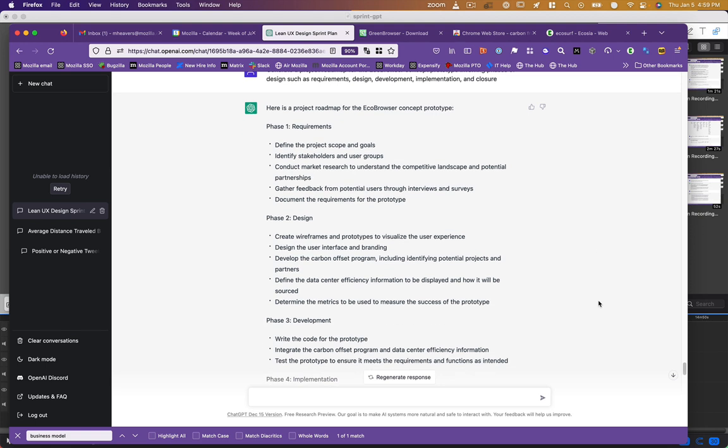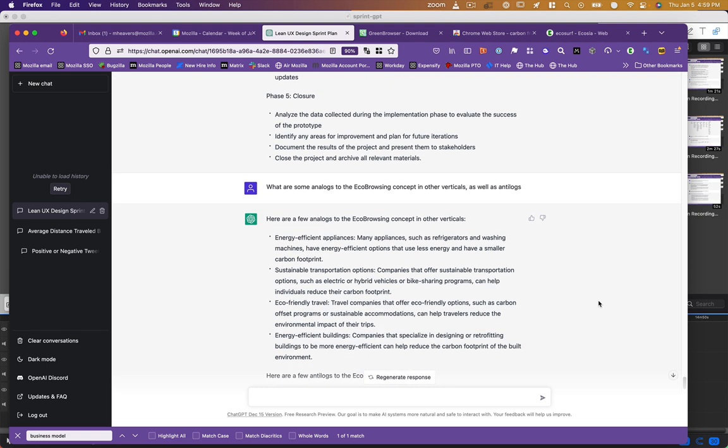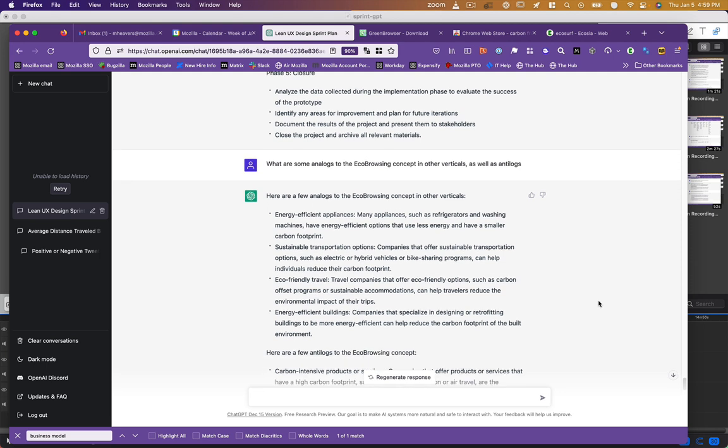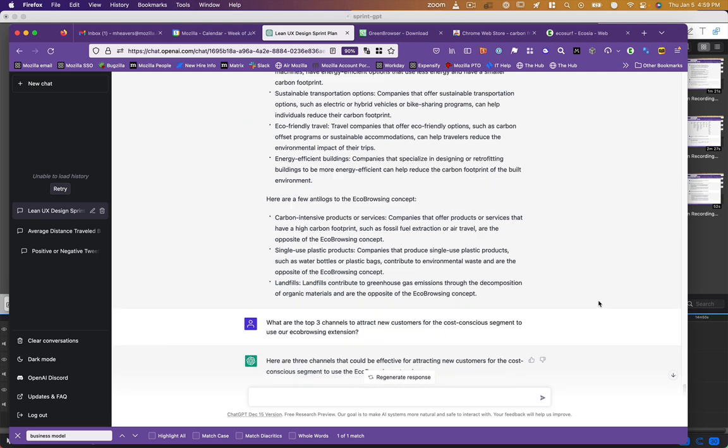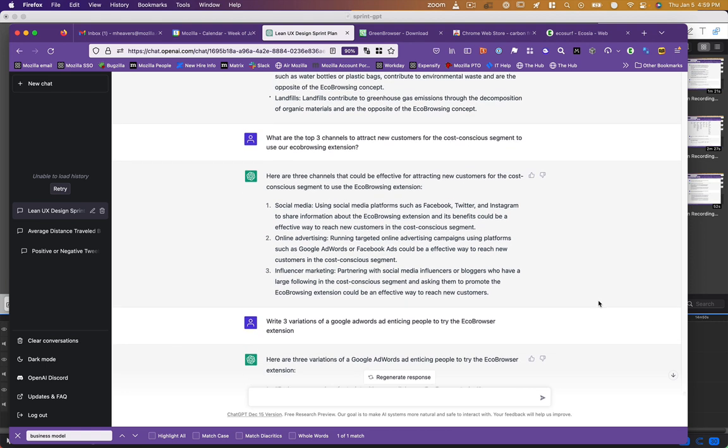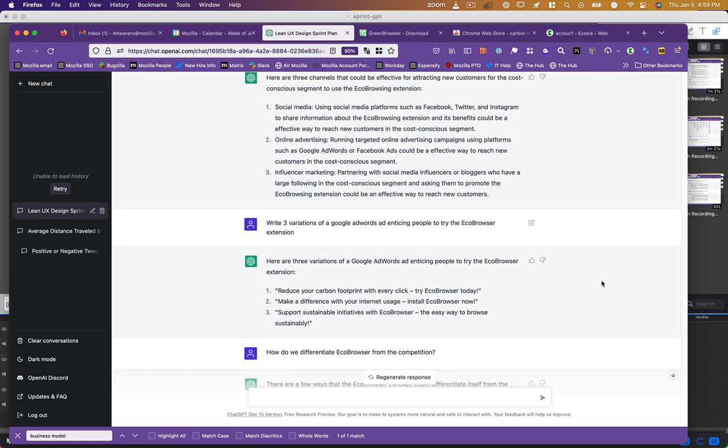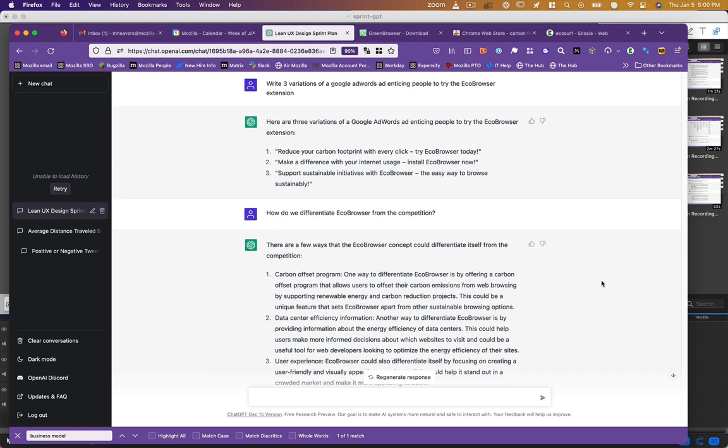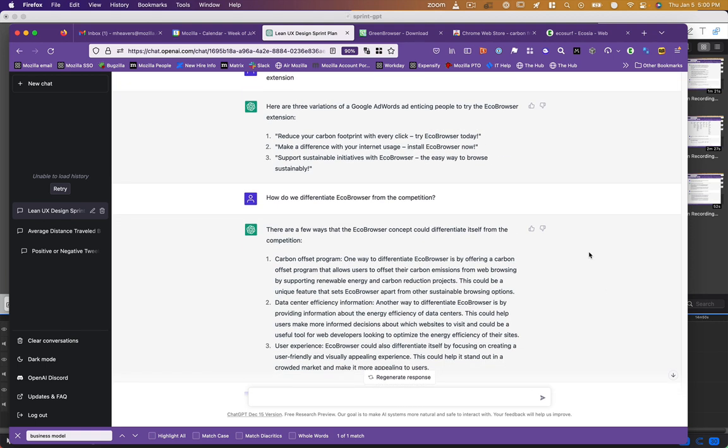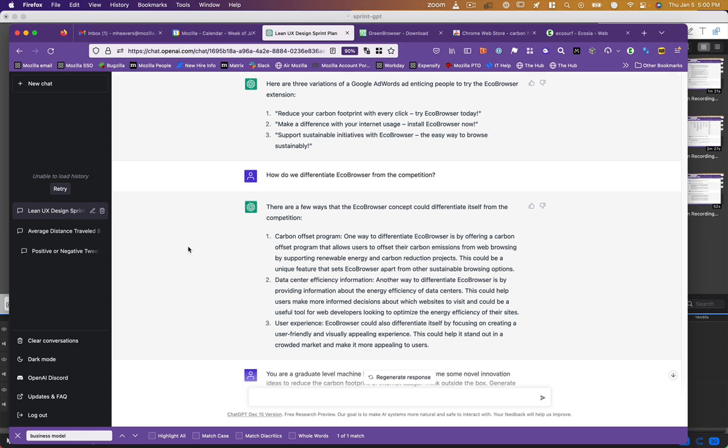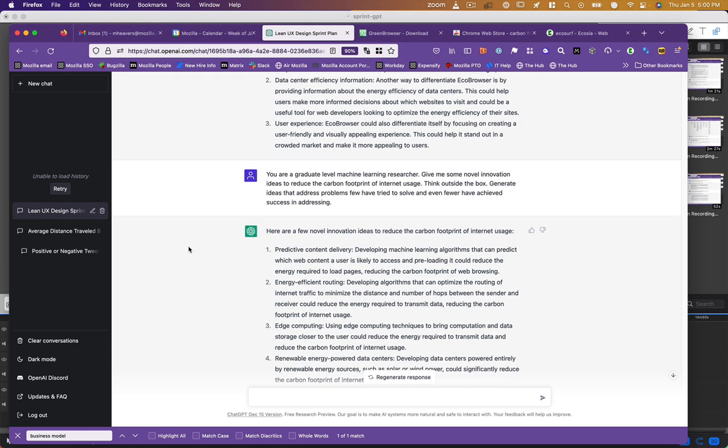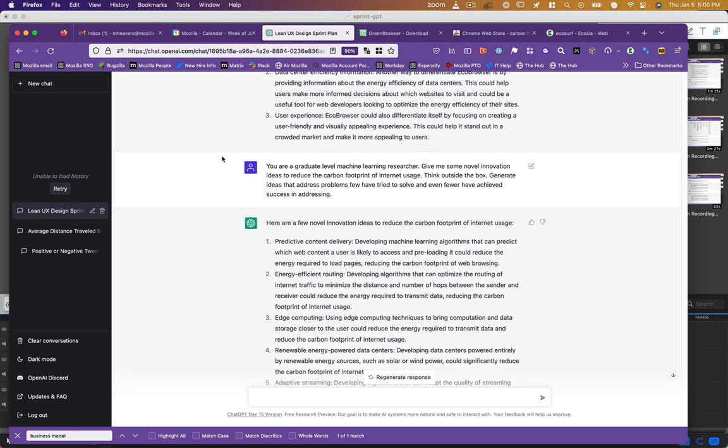I said, what are some analogs in other industries? It gave me that. I said, how can we reach customers to kind of promote this thing? And, you know, this was somewhat generic, but social media, online advertising, influencer marketing. I said, write me some AdWords copy. And it gave me some more fairly aspirational, very enthusiastic calls to action. I said, how can we differentiate? It gave me an answer for that. I said, I don't really, these are a bit generic. Pretend you're a graduate level machine learning researcher. Now give me some innovation ideas. Think outside the box. Generate ideas that few people have tried. And this was actually really interesting: predictive content delivery, figure out what the user is going to be looking for before they look for it, and depending on what they need, you could preload it, reduce the energy required to load the pages. Energy efficient routing, edge computing, renewable energy powered data centers, and adaptive streaming.